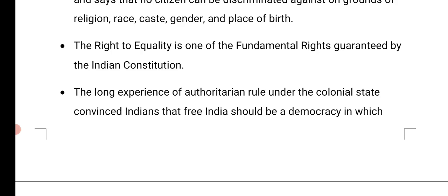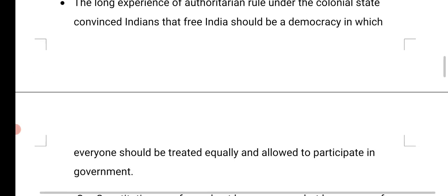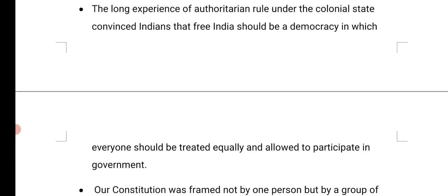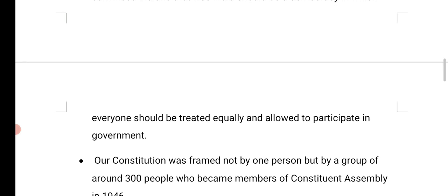The long experience of authoritarian rule under the colonial state convinced Indians that free India should be a democracy in which everyone is treated equally and allowed to participate in the government. In our country, each and every one can participate in the government through elections. Either the person may be male or female, upper caste or lower caste, rich or poor — it does not matter, but one can participate in the government.